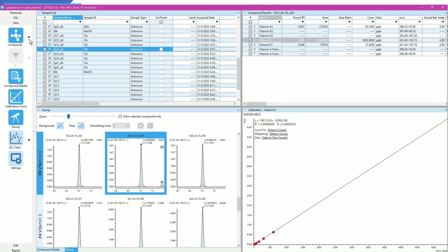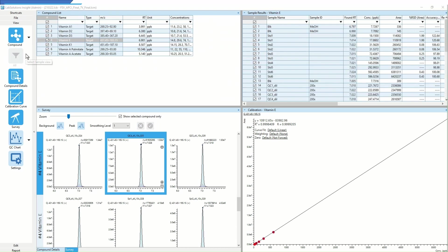Next, I would like to look at Vitamin E only. I will then change the view configurations by selecting Sample View.